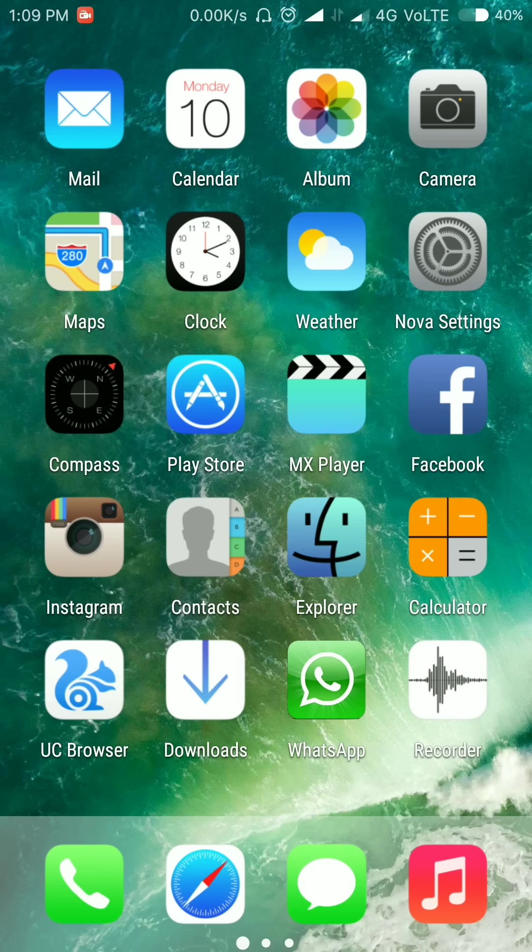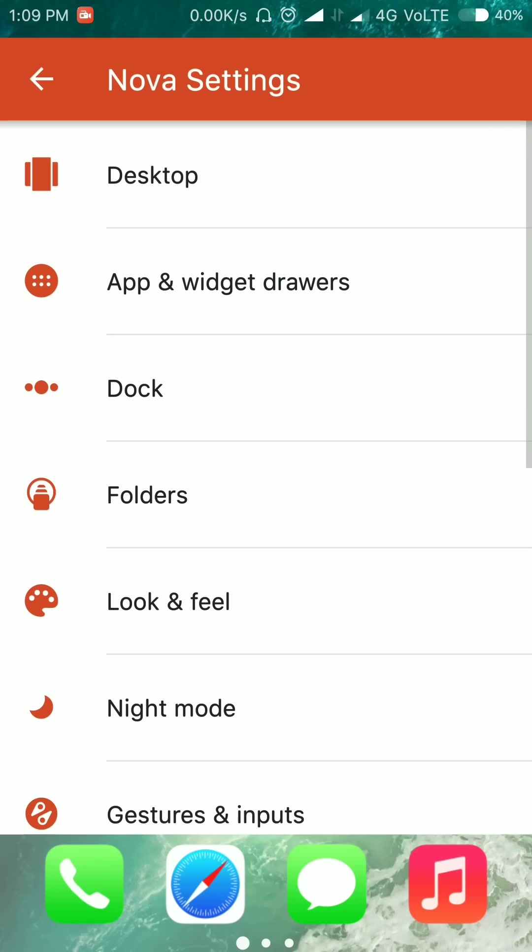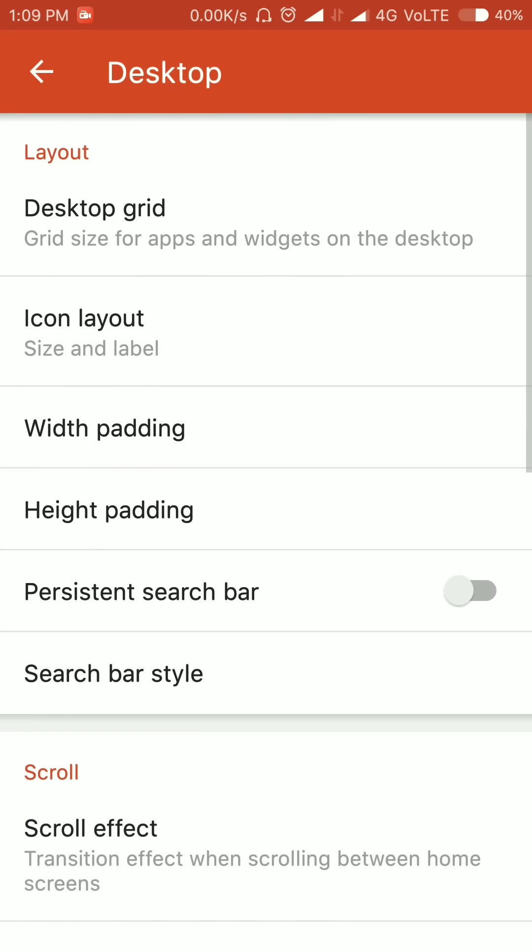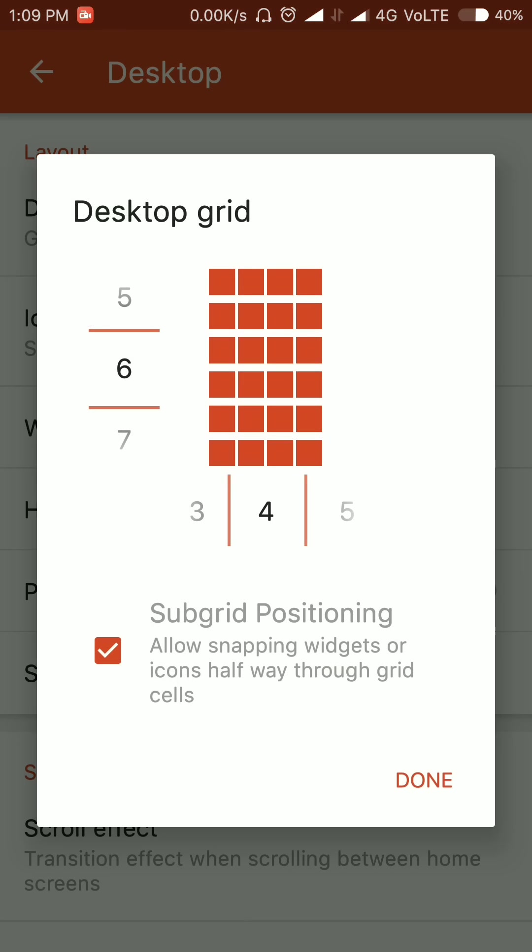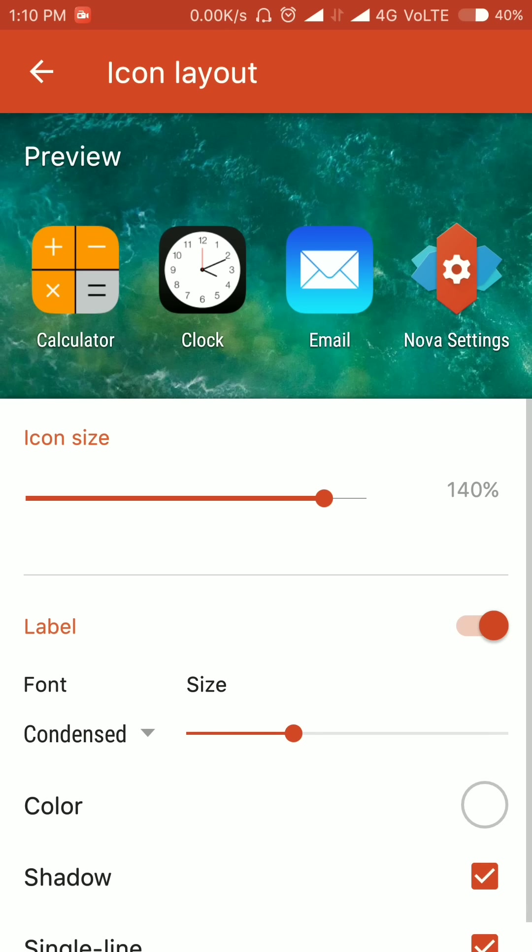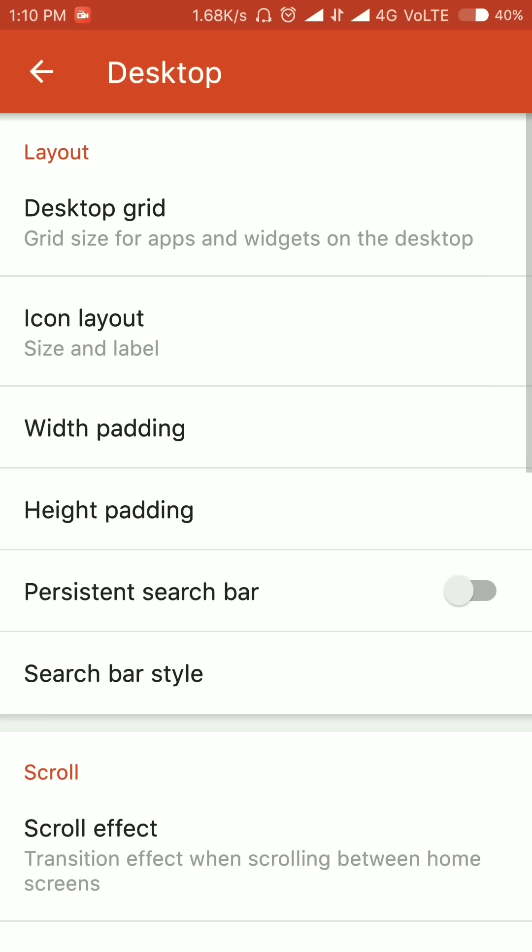First, go to Nova Settings, Desktop settings, and select desktop grid into 6 by 4. And icon layout—select the icon size of the iPhone icons into 140 percent.